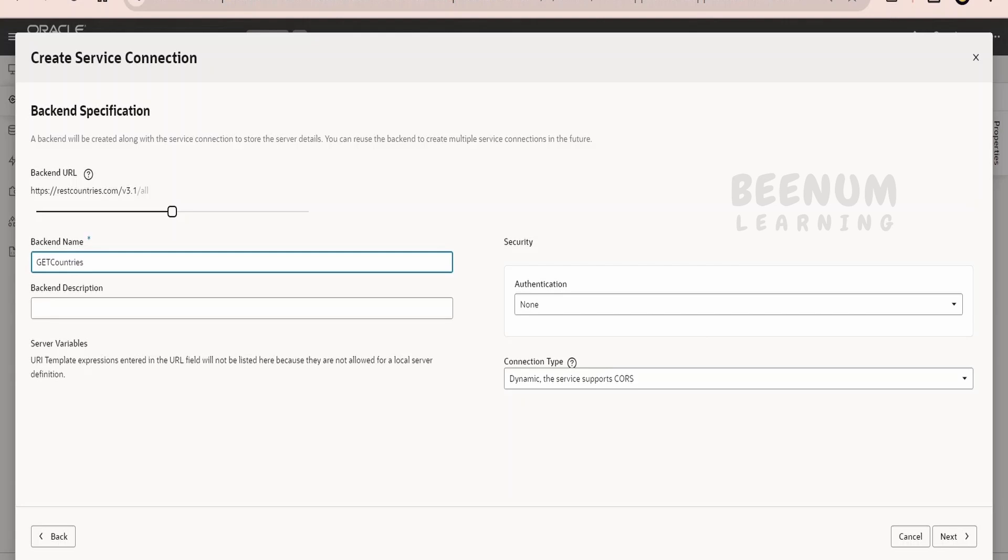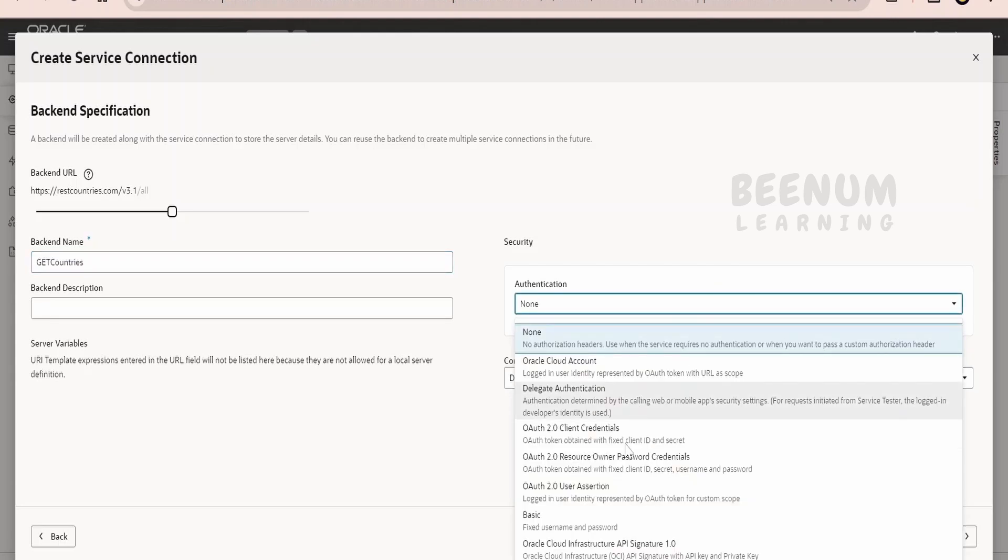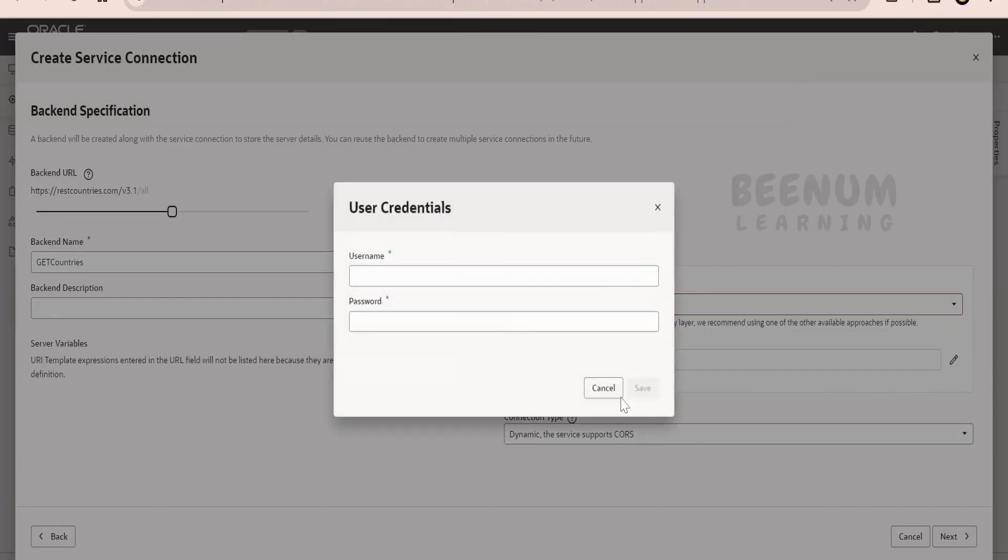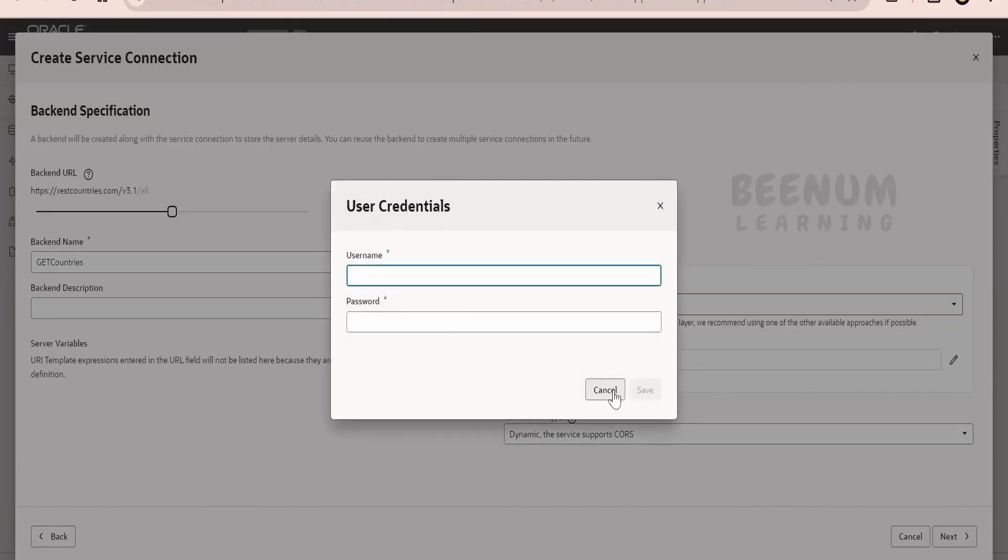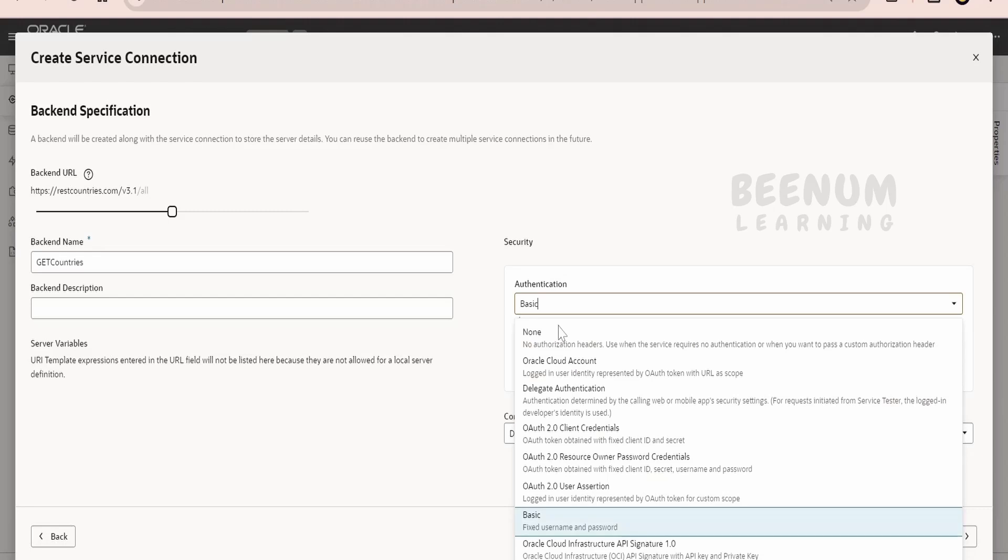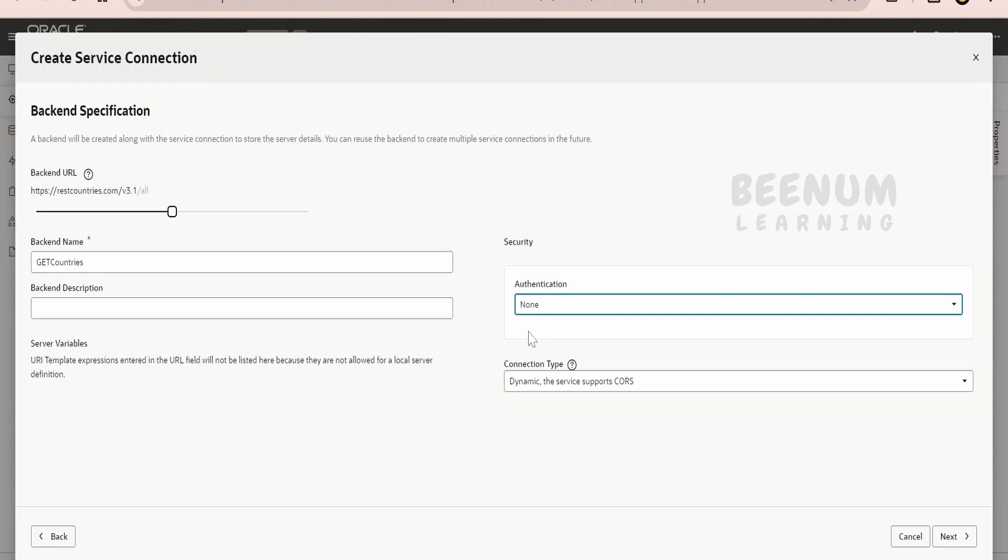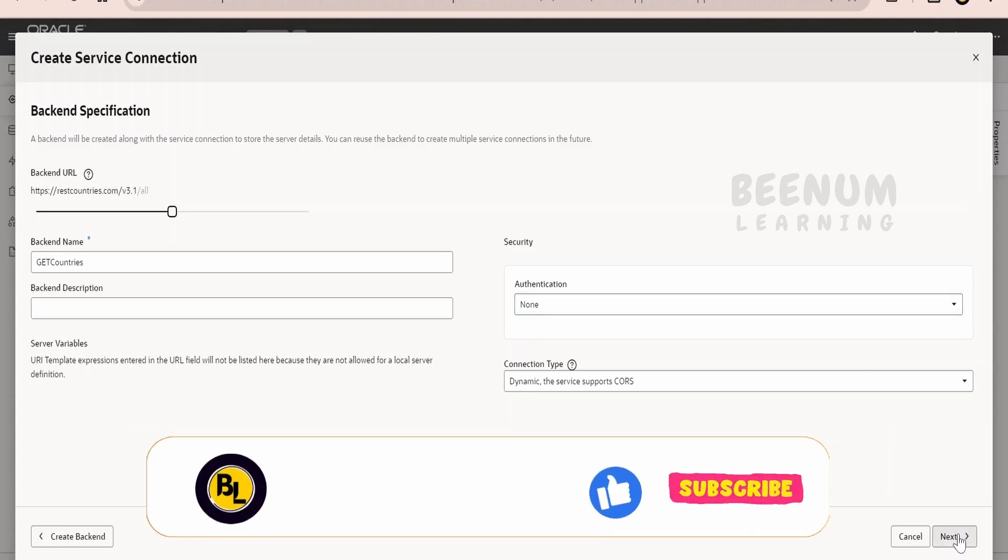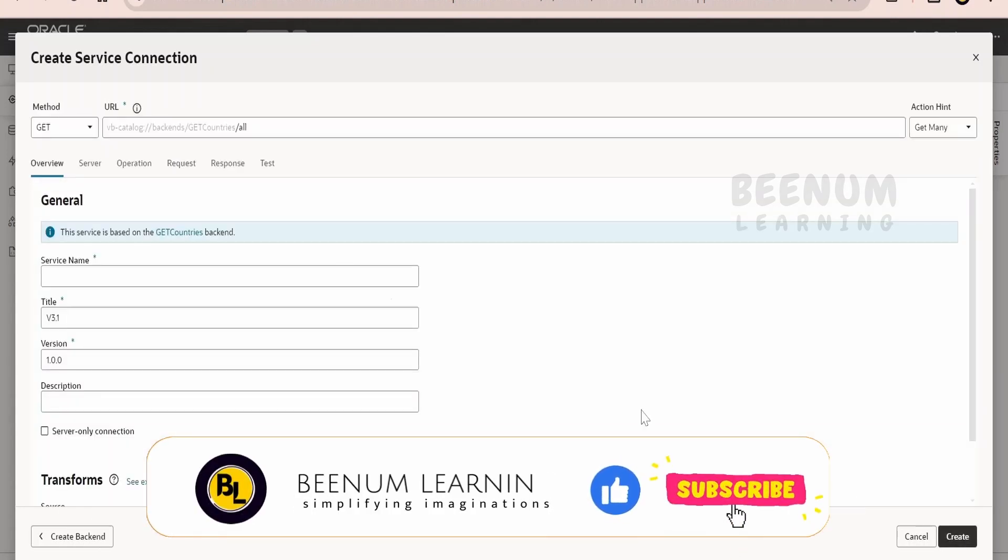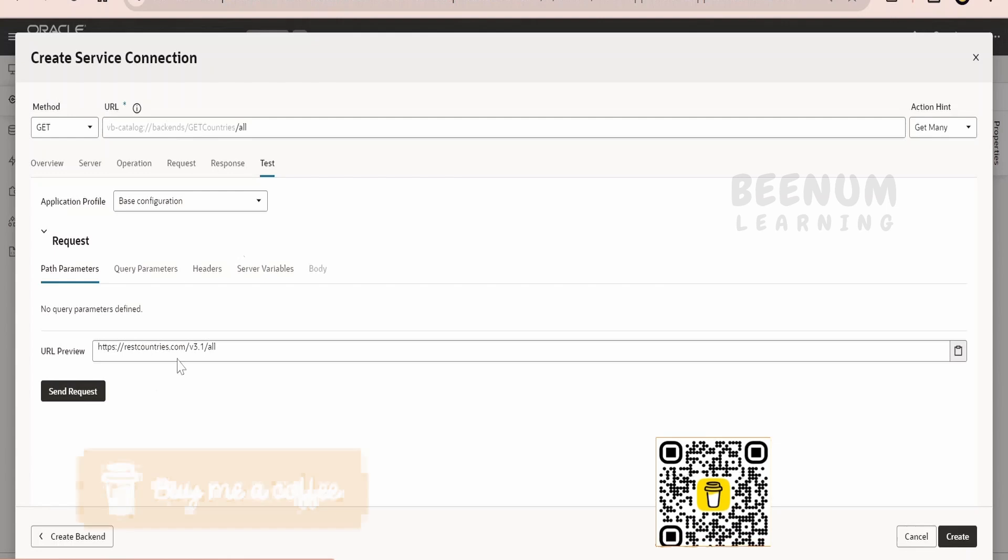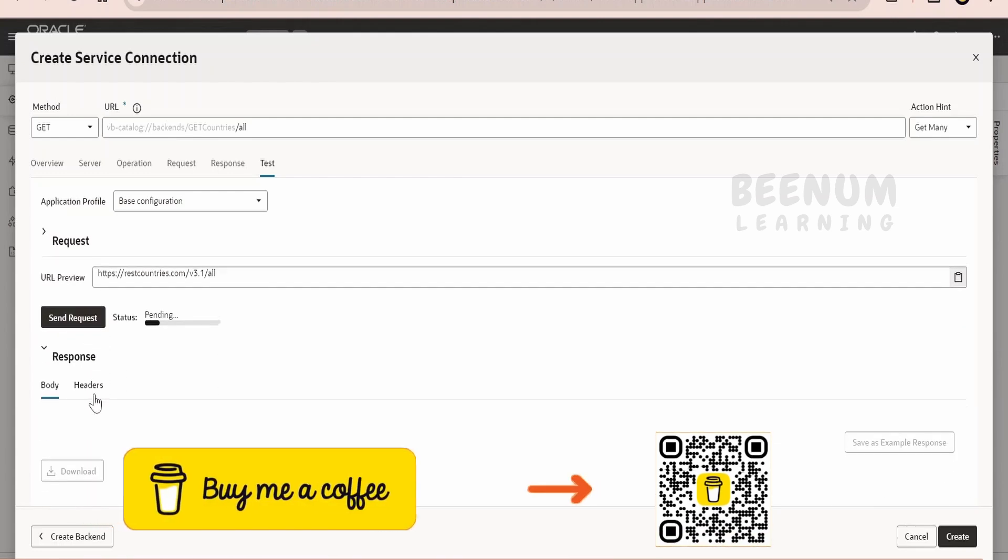If there is authentication, we can go for the basic authentication. Suppose if your endpoint is asking for username and password, we can provide it over here. There are a couple more types of authentication this Visual Builder supports. Our REST Countries endpoint is not having any authentication. Click on next.